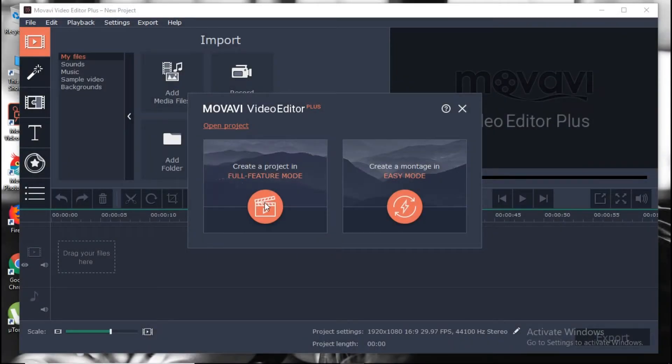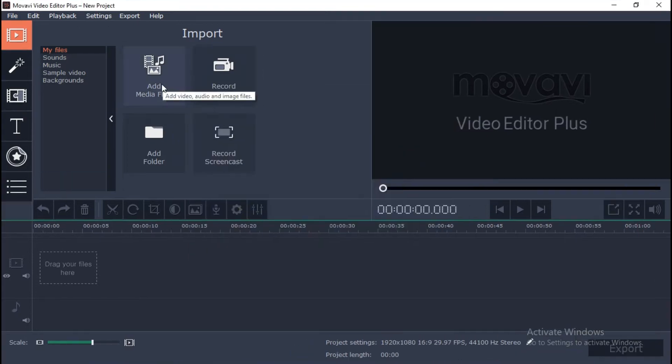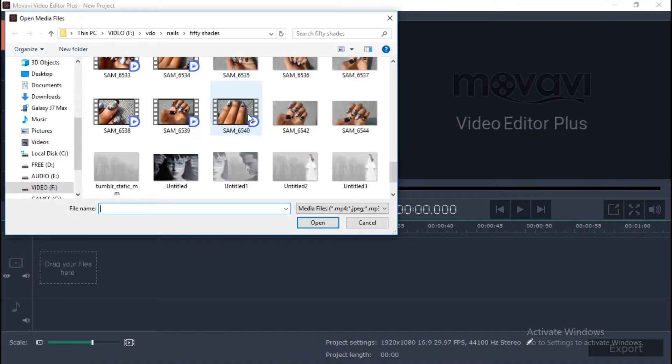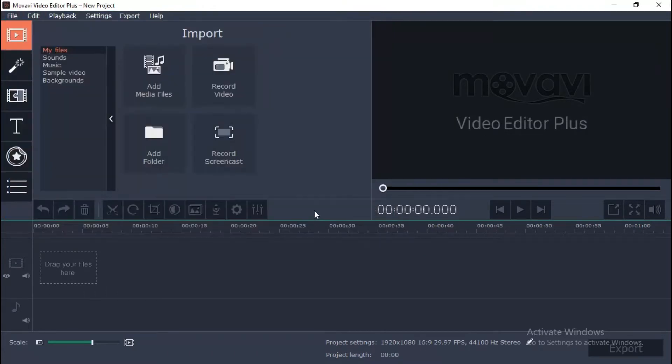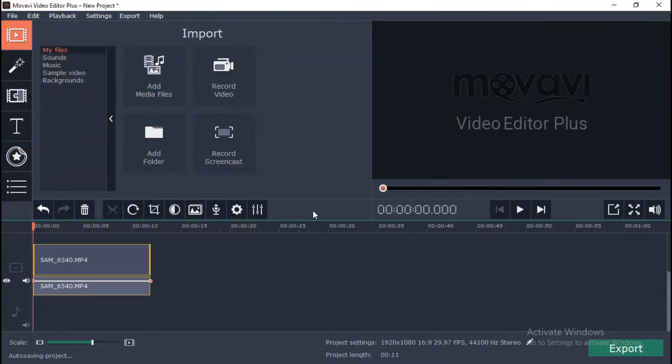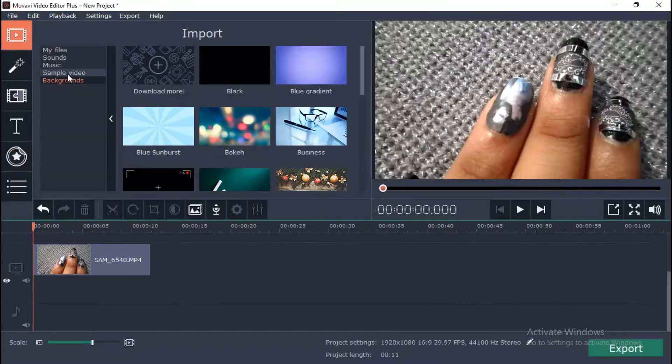Click add media files to choose the video clips for your video. It will be added on the timeline board. You can add simple videos and backgrounds too.